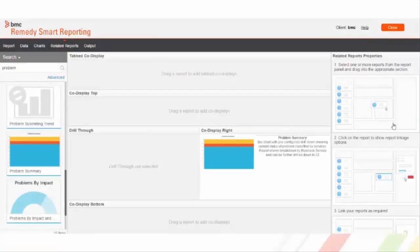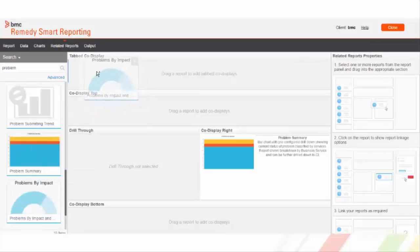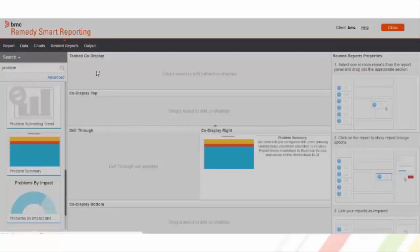In the tabbed co-display option, I'll drag one more report to check out the functionality as to how it looks.